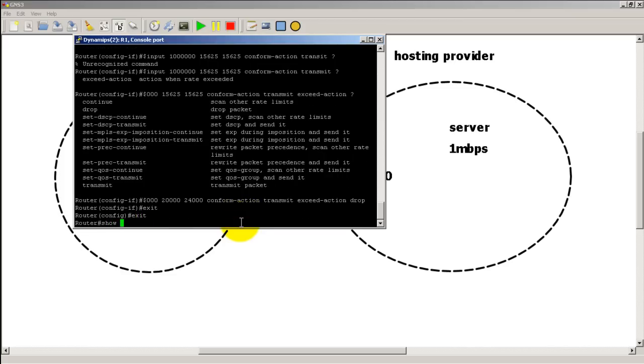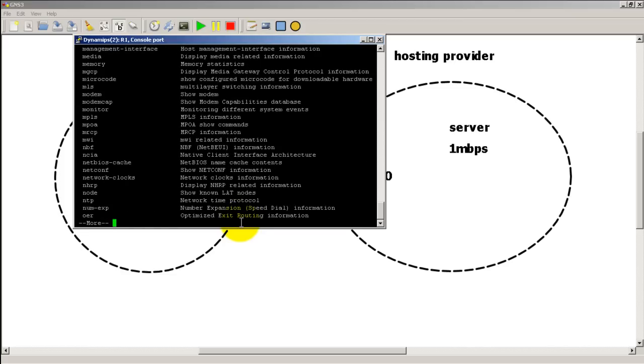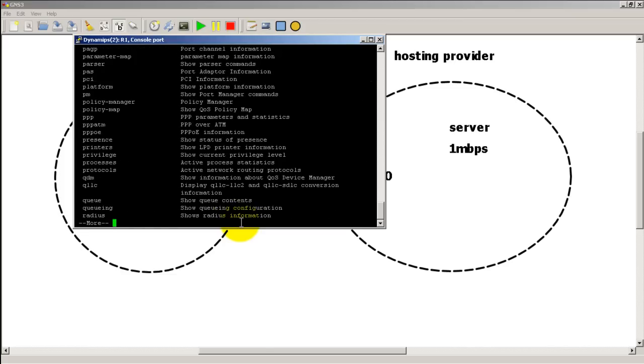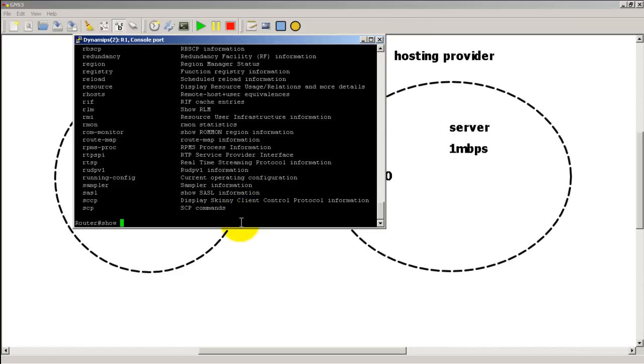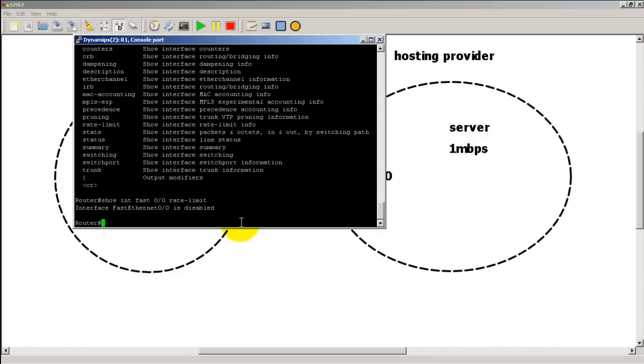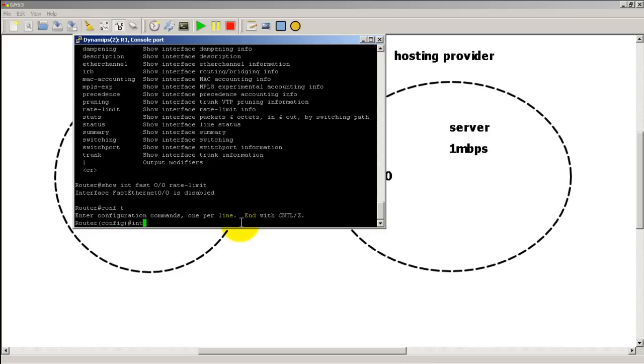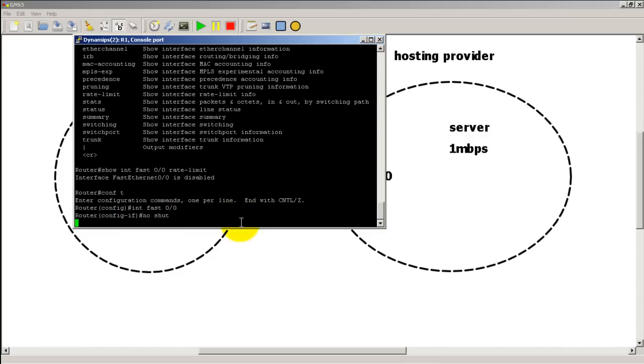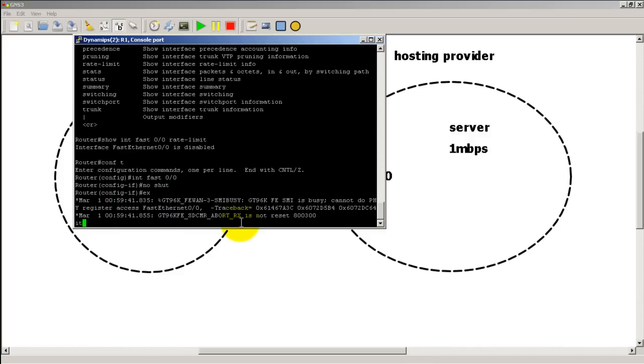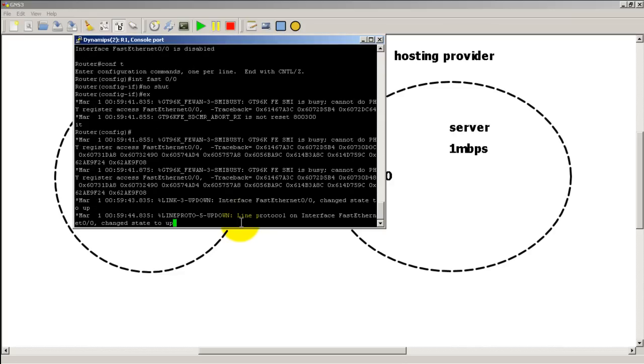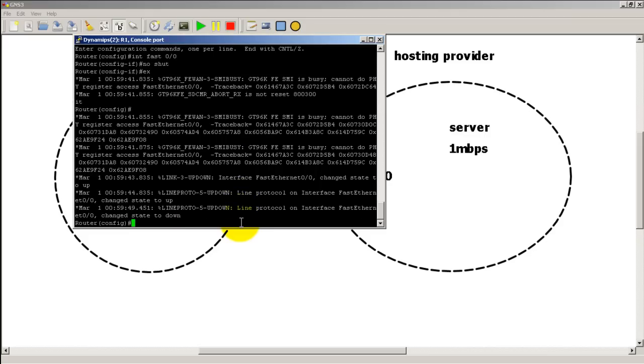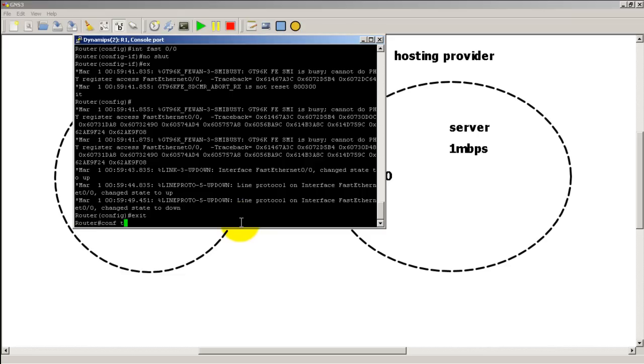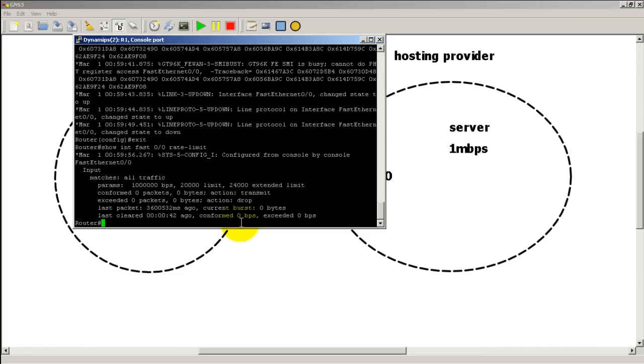Let's see if there is a show rate limit somewhere. Probably under show interface fast 0/0. There we go, interface fast 0/0 rate limit. Probably have to enable that interface fast 0/0, no shut. And we get some errors here. Let's see, cannot register blah blah blah. Looks like the router is going crazy. That's all right. Hit the up arrow a couple times, show interface fast 0/0 rate limit.